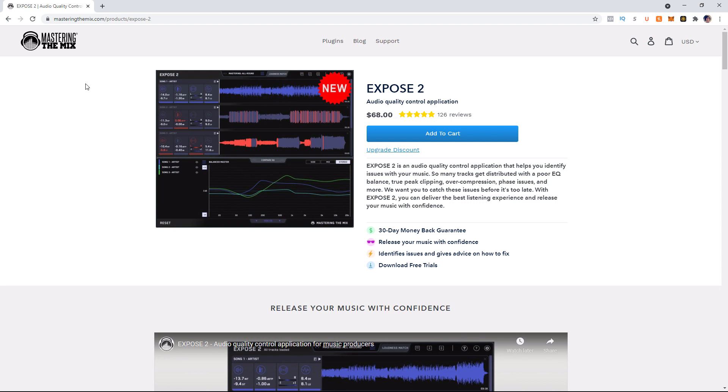Now, the new thing they added was they have a thing to analyze the frequency spectrum of the song to let you know if you are deficient in any particular frequency in the spectrum. And that is based upon genre. So we'll talk about how that works when we look at the plugin.